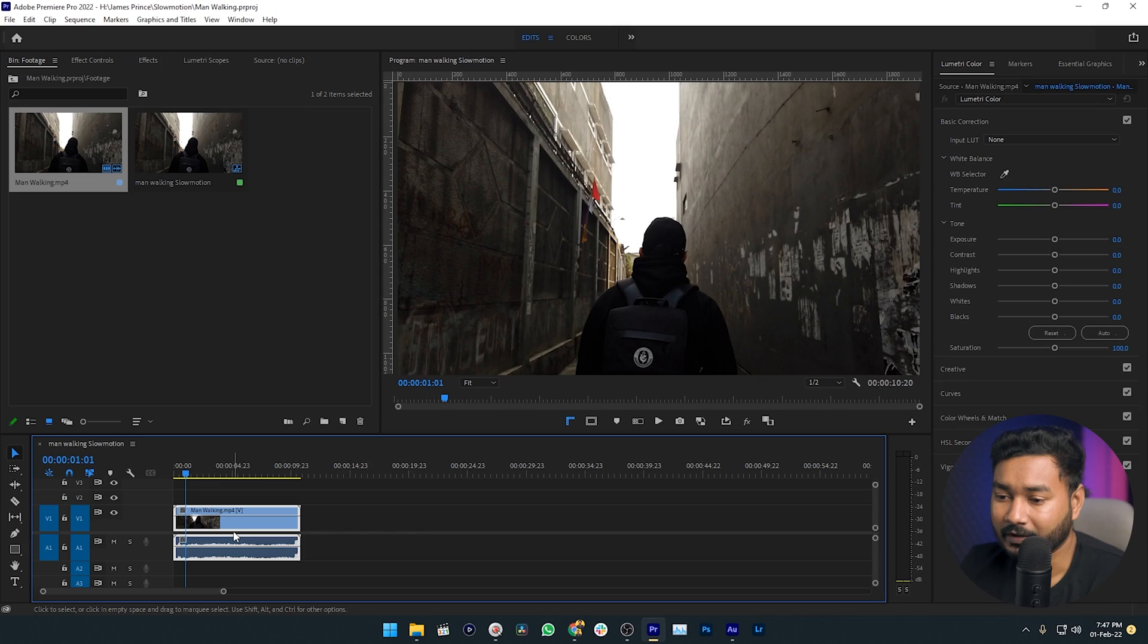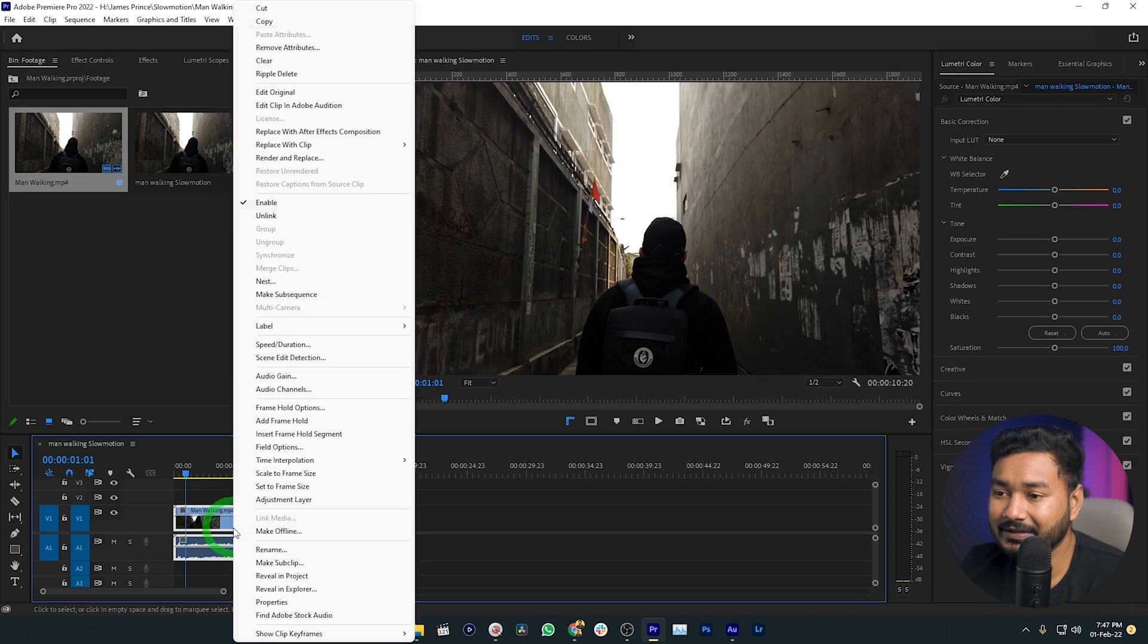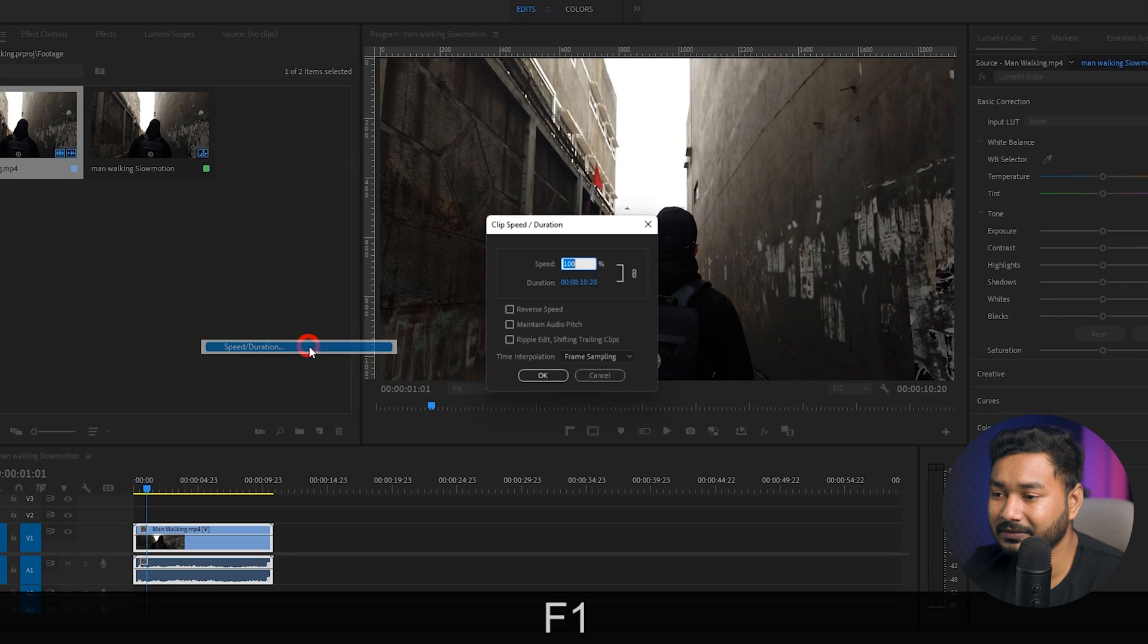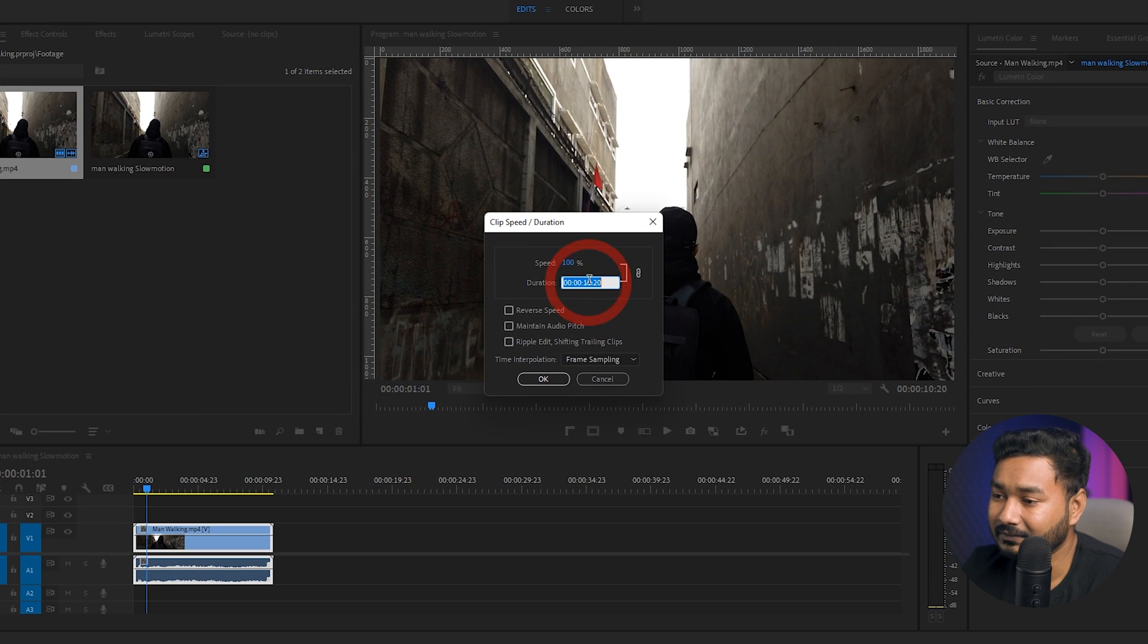There are several ways that you can follow to slow down your video clip. If I just right click on it, then I can go to speed and duration section and the duration of this clip is 10 seconds.